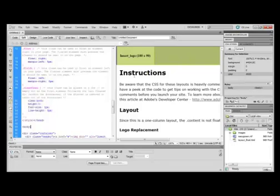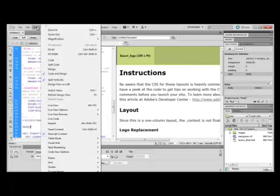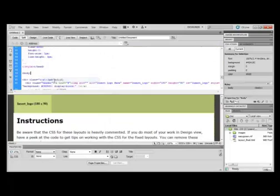This is split vertically right now. I prefer to view it horizontally, so I'm going to go to View and uncheck Split Vertically. Now I can see it with the code on top of the design.